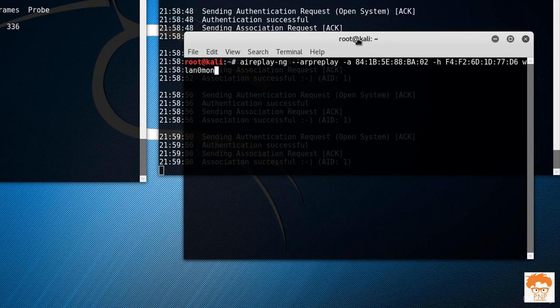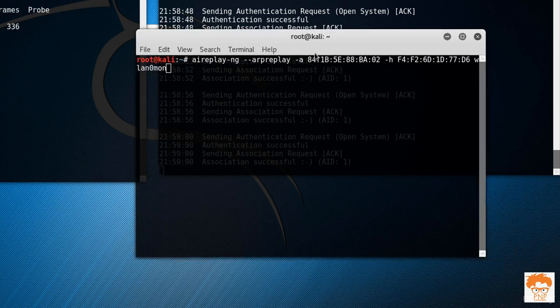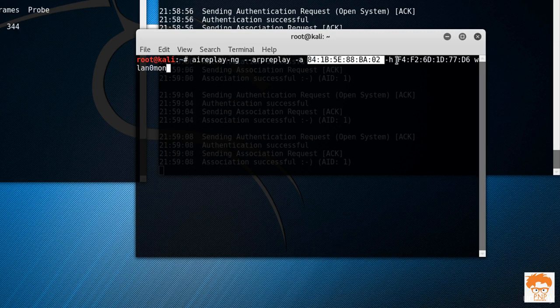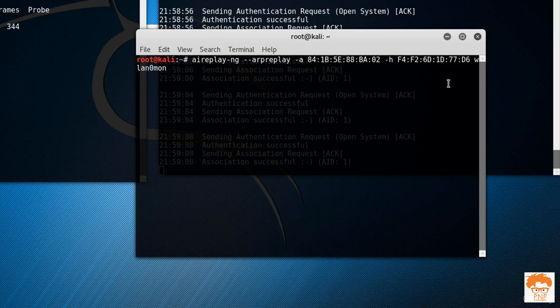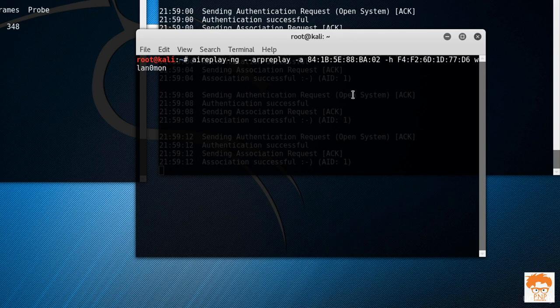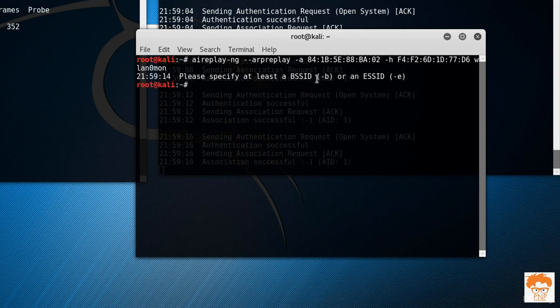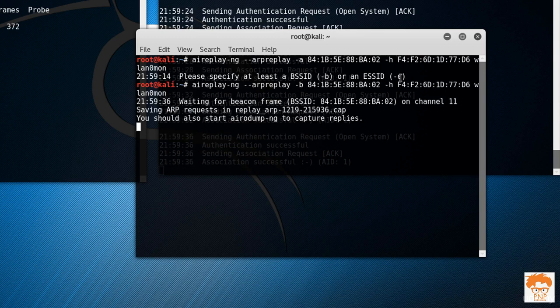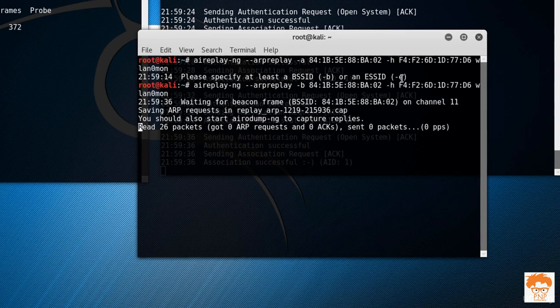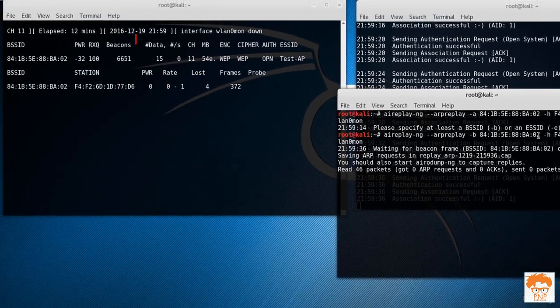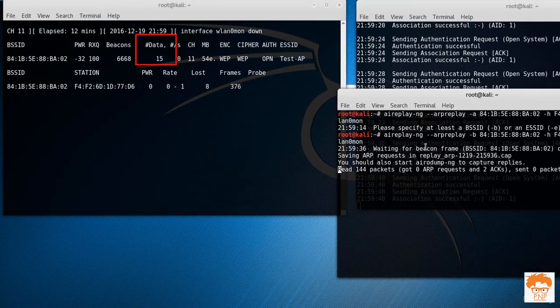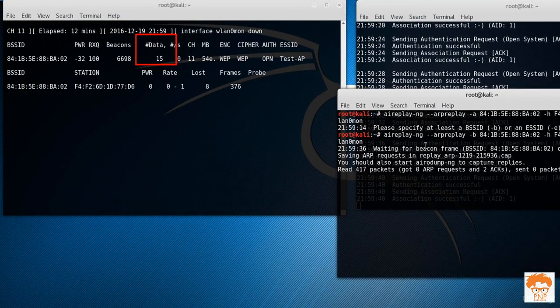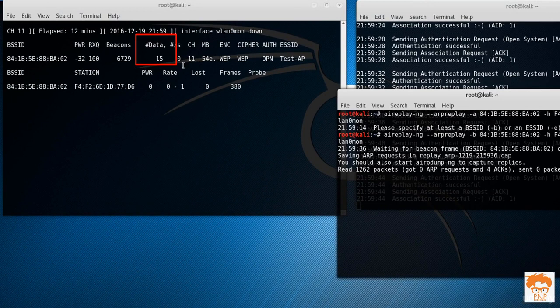What this command will do is it will inject the packet into this Wi-Fi router via our MAC address. Let's hit enter and see the magic. Now it's saying please specify the BSSID, so let's type in here B instead of A. And you can see, now it's trying to send the packet into this router.